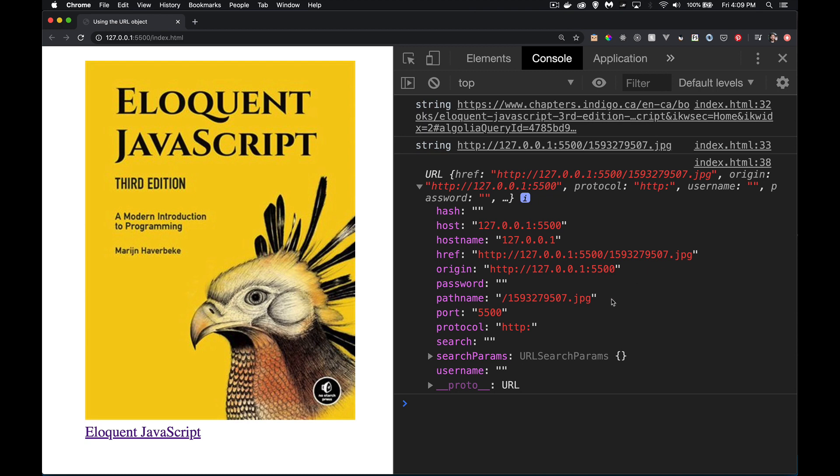Path name. Well, there wasn't any folders or anything. That was right at the root. So that's what we have here. At the root is just this file name.